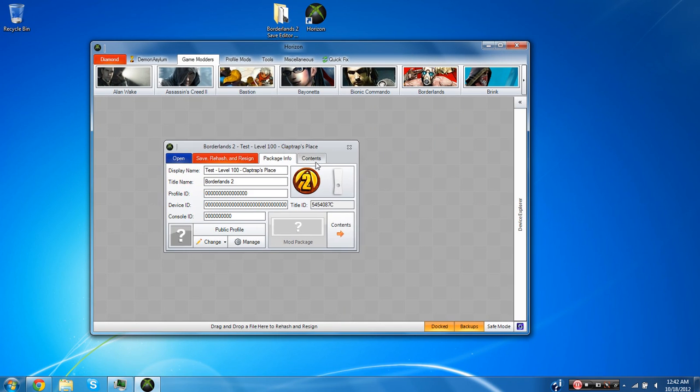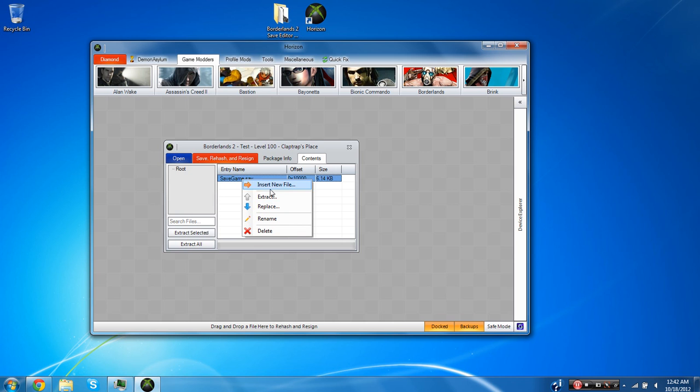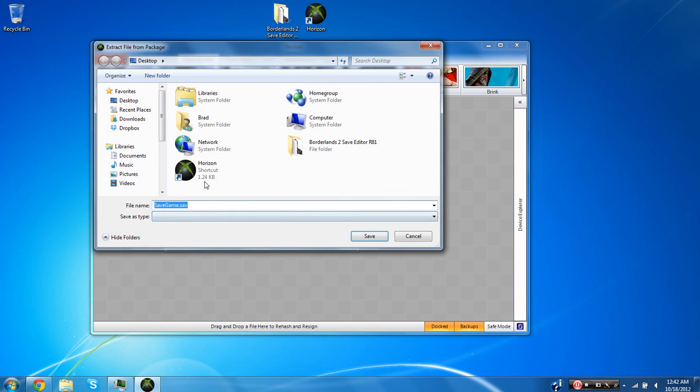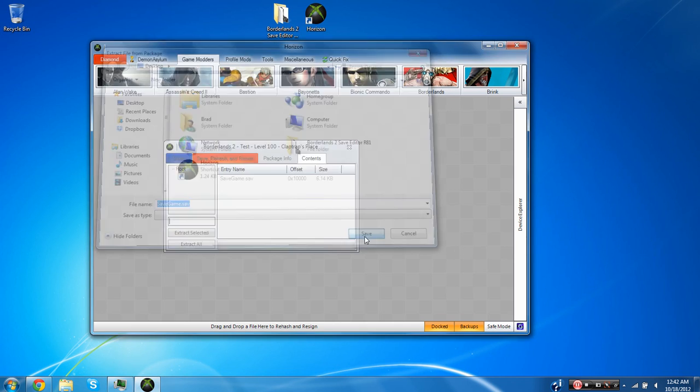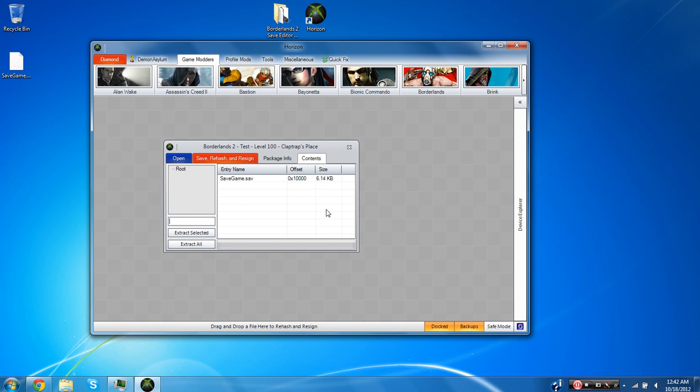Now you're going to want to go to contents and in the contents section there should be one file and it's called savegame.sav. You're going to want to right click it and choose to extract and then just extract it straight to your desktop. It should say file extracted successfully.